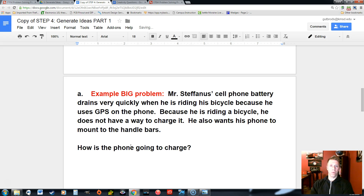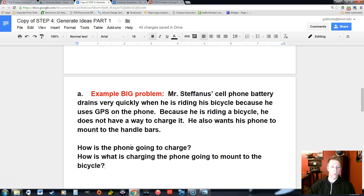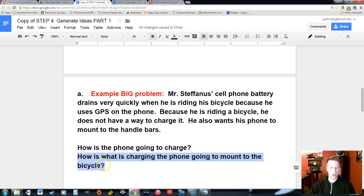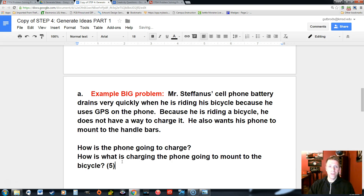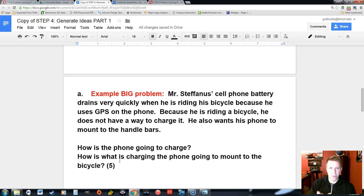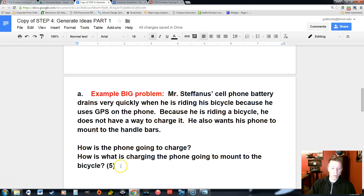Another sub problem is: whatever's charging the phone, how is that going to mount to the bicycle? So now we've created two different questions. How's the phone going to be charged, and how is what's charging the phone going to be mounted to the bicycle? This is a sub problem in itself, and we would generate ideas for this alone — at least five different ideas on how to mount it to the bicycle. For example: velcro, glue, staples, a piece of metal bent with a bolt through it, or a plastic clamp.